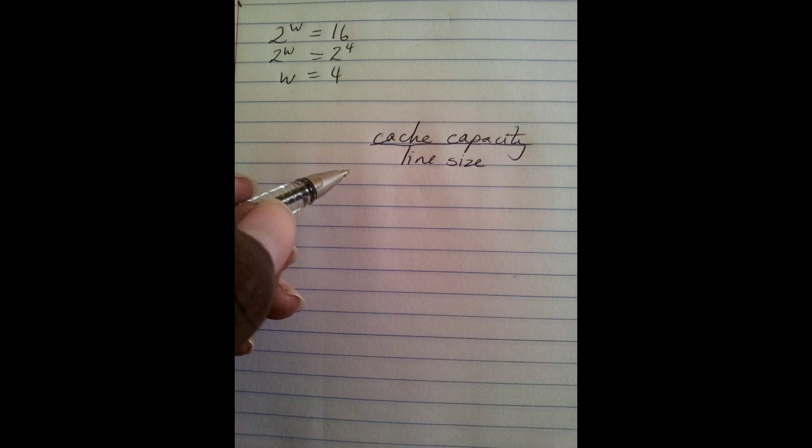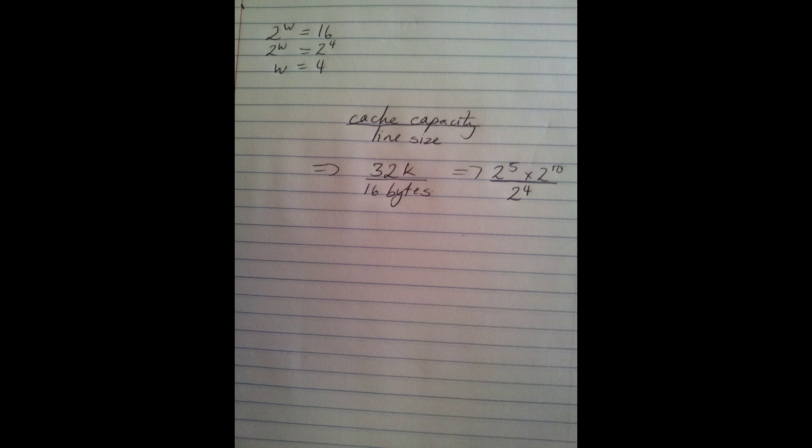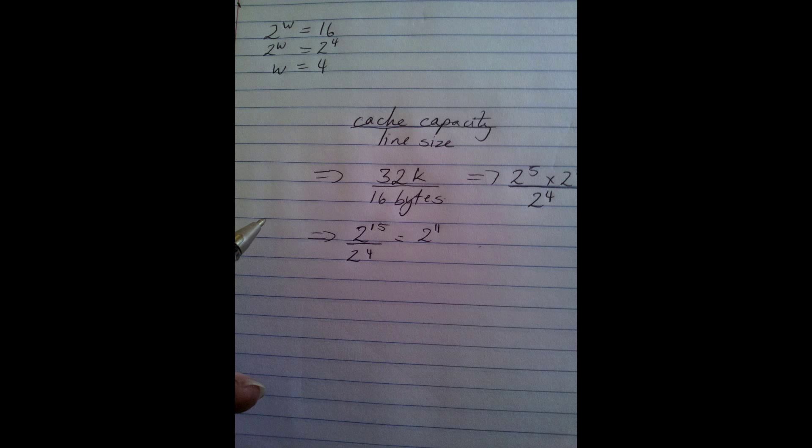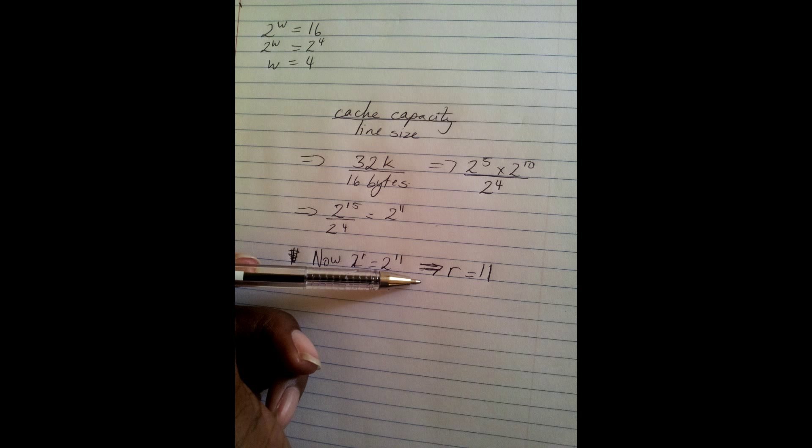Our next step is determining the number of lanes. This can be calculated by using the formula cache capacity over line size. Plugging the values in from the question, we get 32K divided by 16 bytes. We can convert these into bits of 2 and we get 2 to the 5 by 2 to the 10 over 2 to the 4. Adding the numerator indices, we get 2 to the 15, and subtracting the denominator from the numerator, we get 2 to the 11, which is equal to 2 to the R. Therefore, R is 11 and the number of lanes is 11.